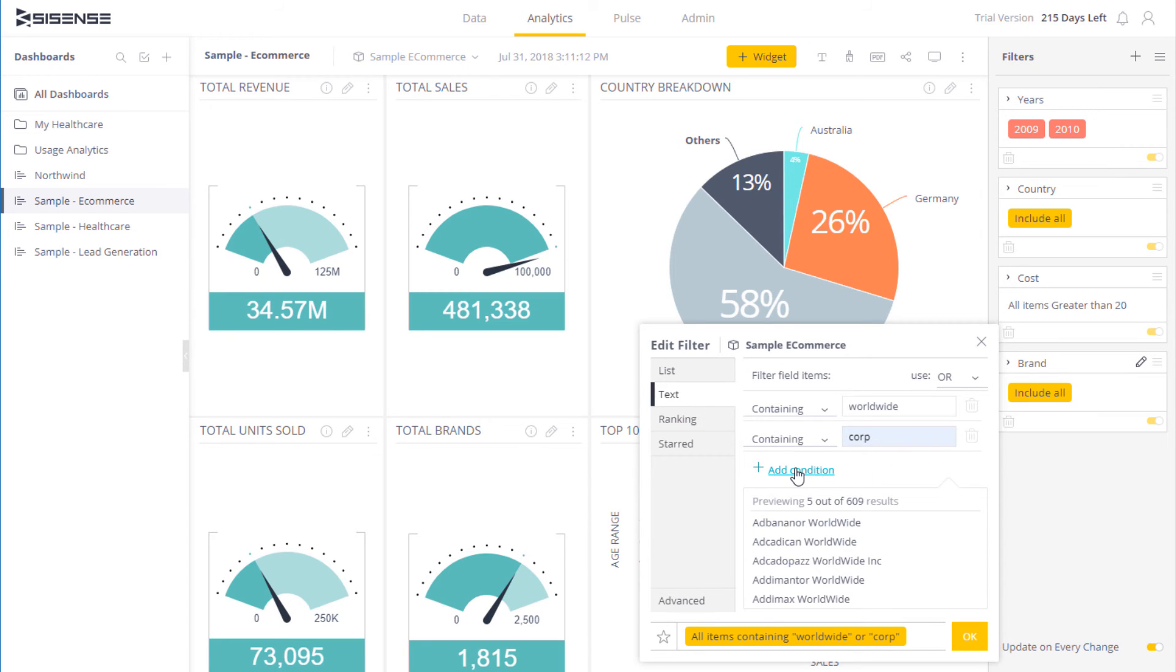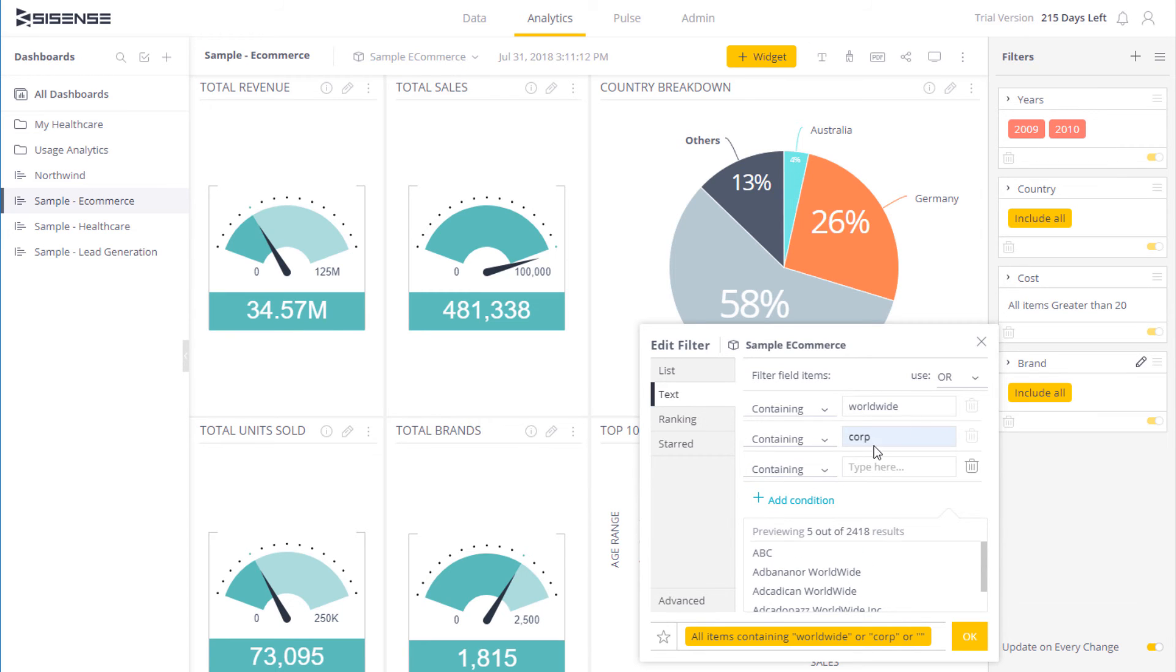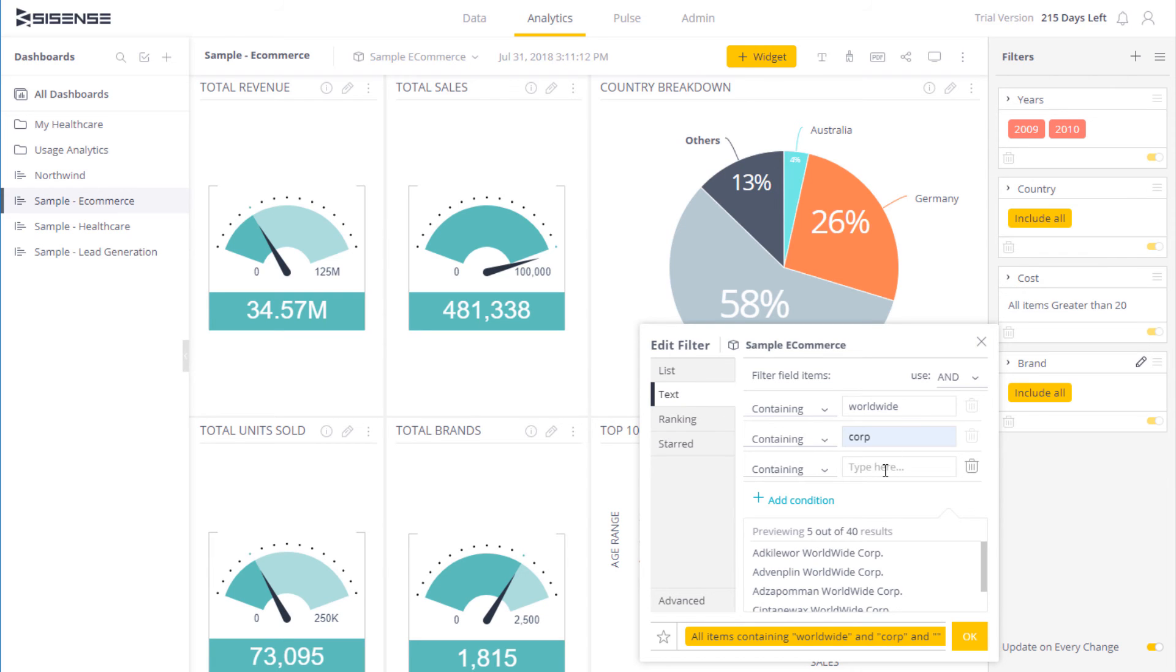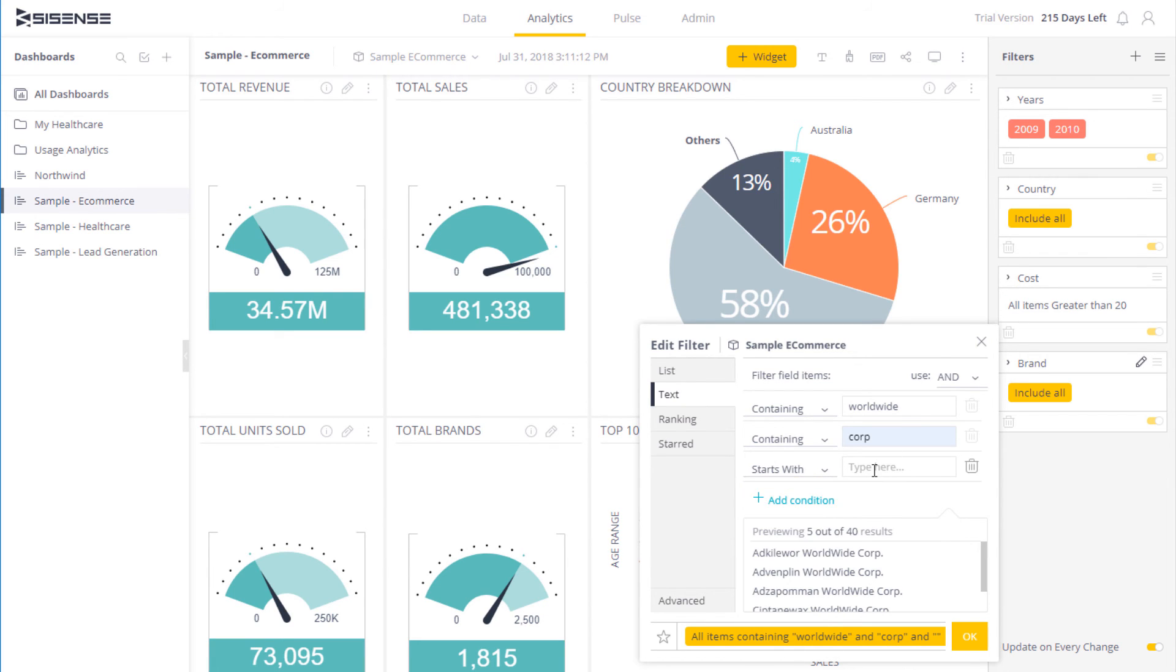In addition to that, I can add another condition by using and, and in this case, I just want to see items that start with a in the list as well. We can see that now it's going to filter the condition along that.